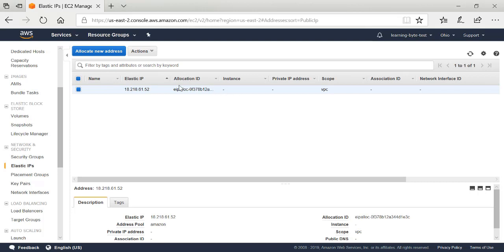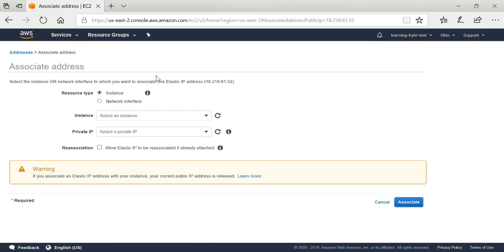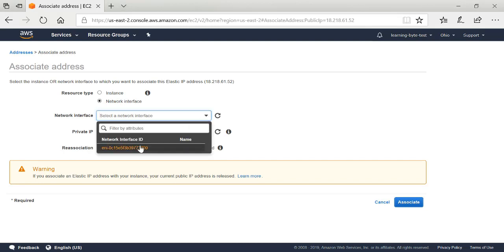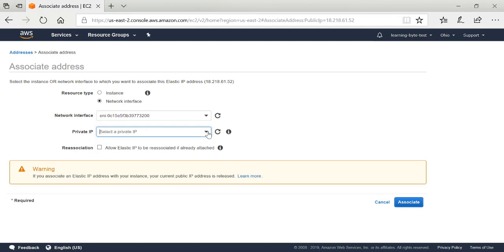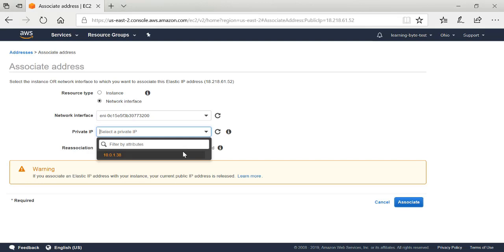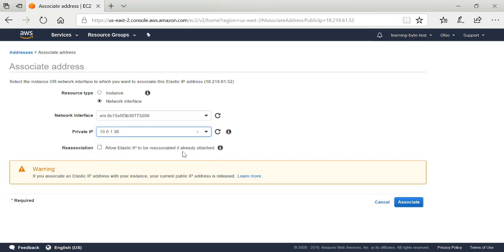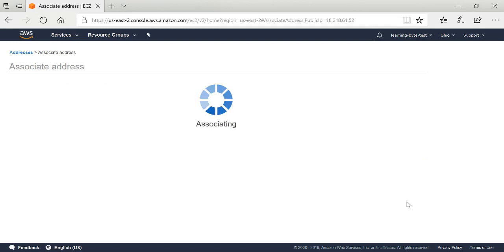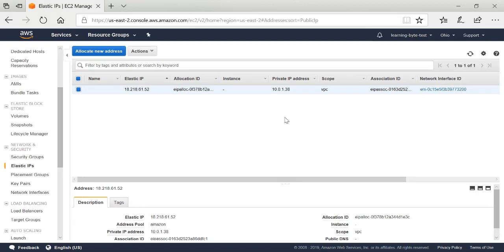Once I've created the elastic IP address, I need to go into Actions and associate this address with a network interface — specifically the management network interface I just created. This does the mapping of this public IP address, the 18.28 address, to the 10.0.1 address that will be assigned to that VMX management interface. I can see the private IP address by hitting the dropdown. This public IP will be mapped to the private IP that will be assigned to the VMX instance's FXP0 management interface. So I've associated the public IP with the network interface I'm going to assign to my VMX.